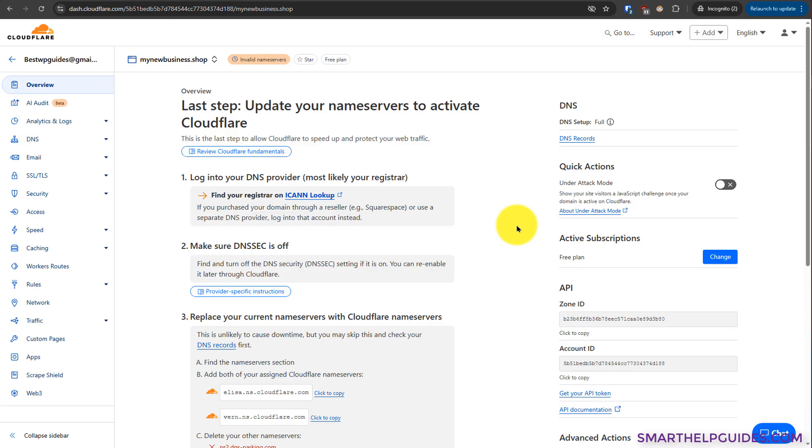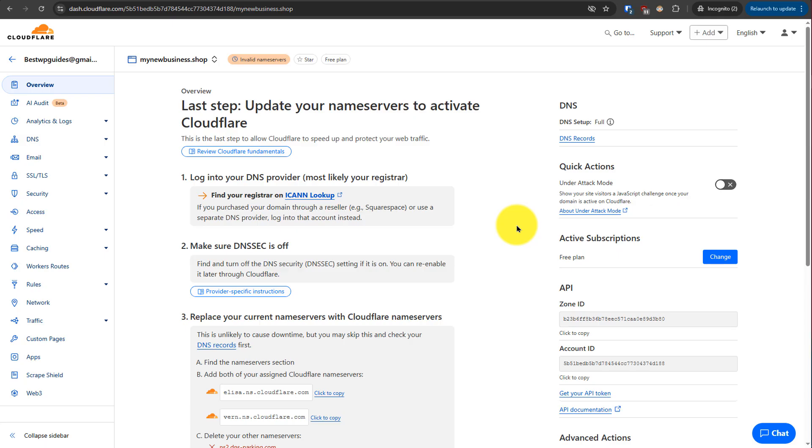But I would suggest you to watch my other video on Cloudflare. You can learn how to make your WordPress website much more secure by using the free plan of Cloudflare by enabling custom page rules and other security settings, SSL settings. So that's it for this video. If you have any questions, please post them in the comments. I hope you found it useful.